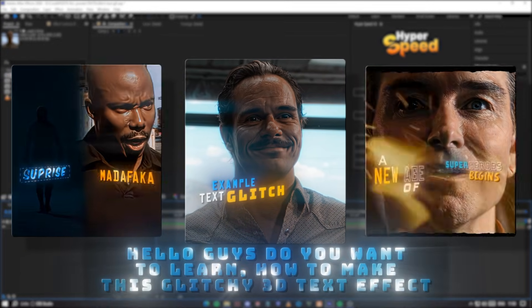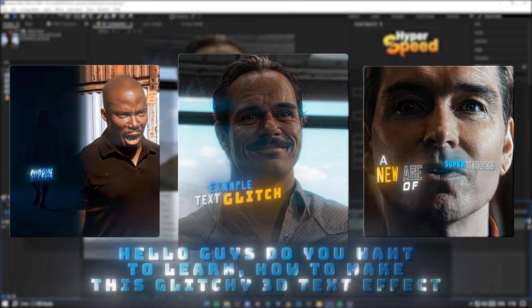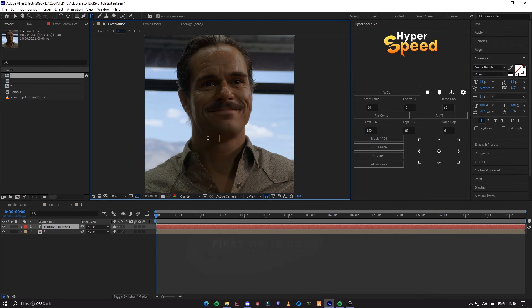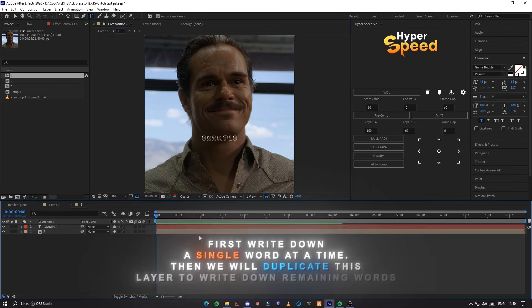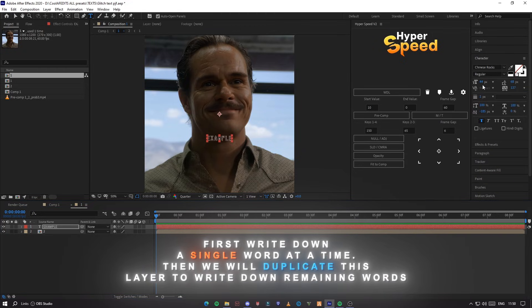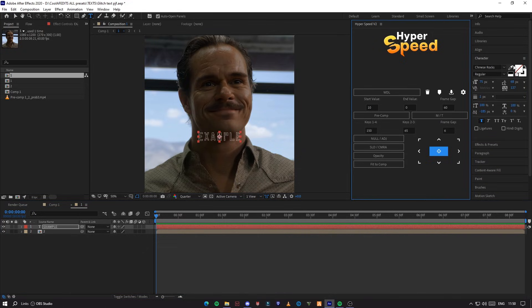Hello guys, do you want to learn how to make this glitchy 3D text effect? First write down a single word at a time. Then we will duplicate this layer to write down the remaining words.